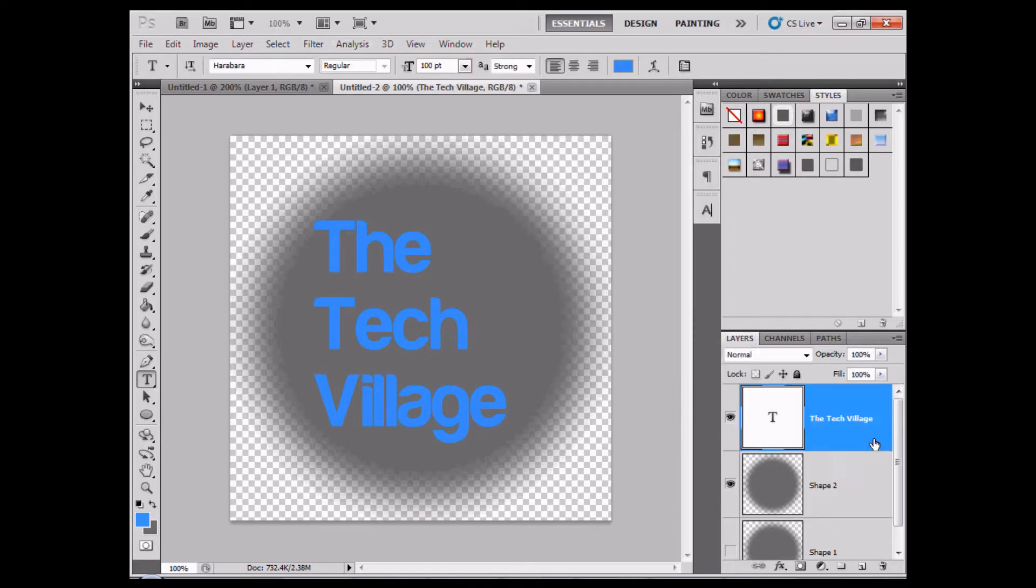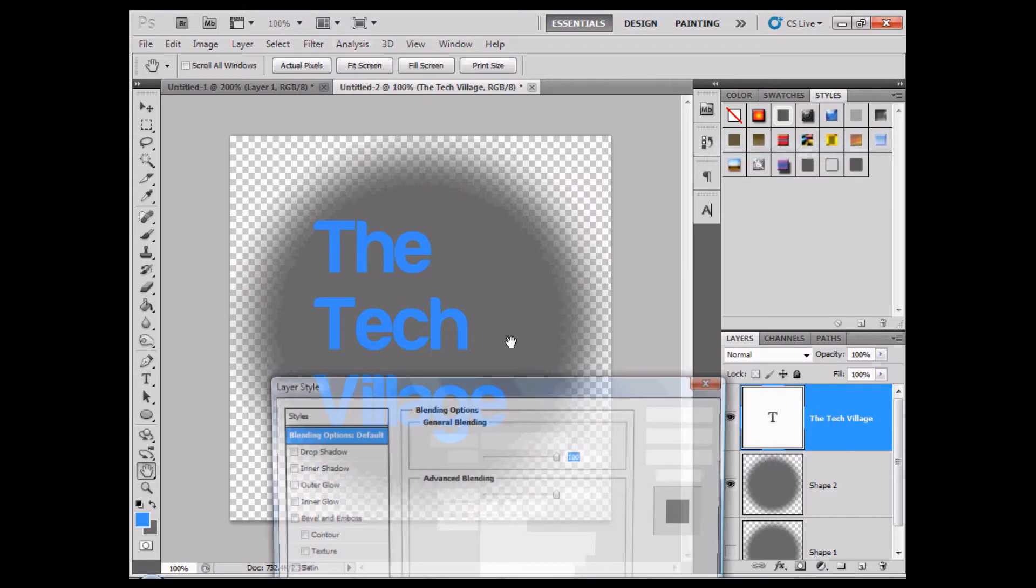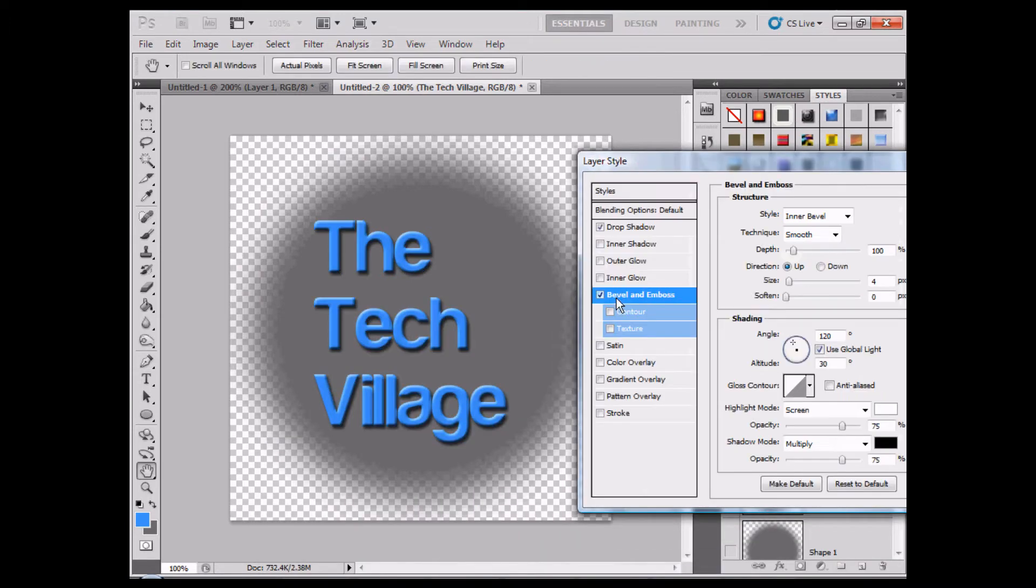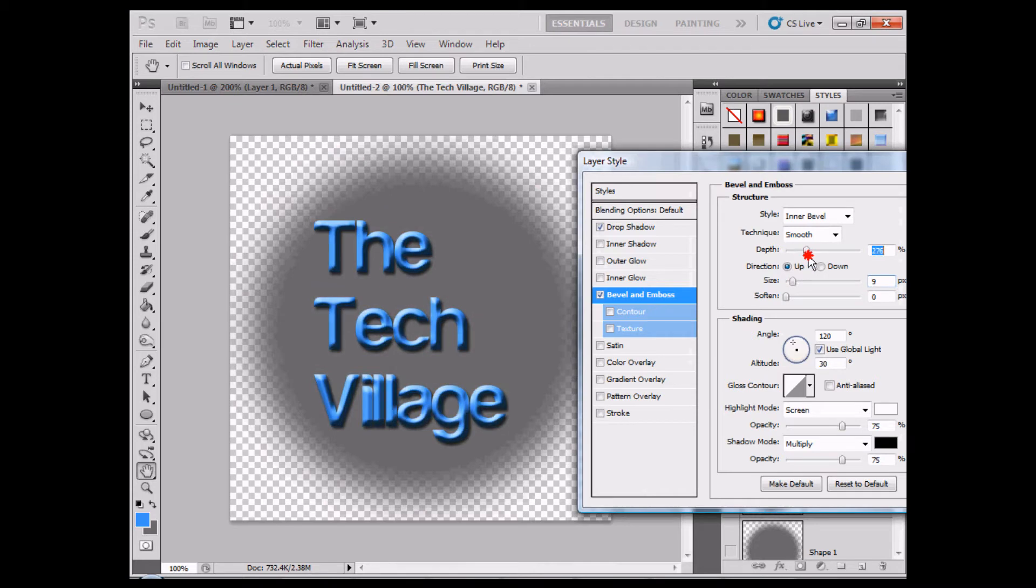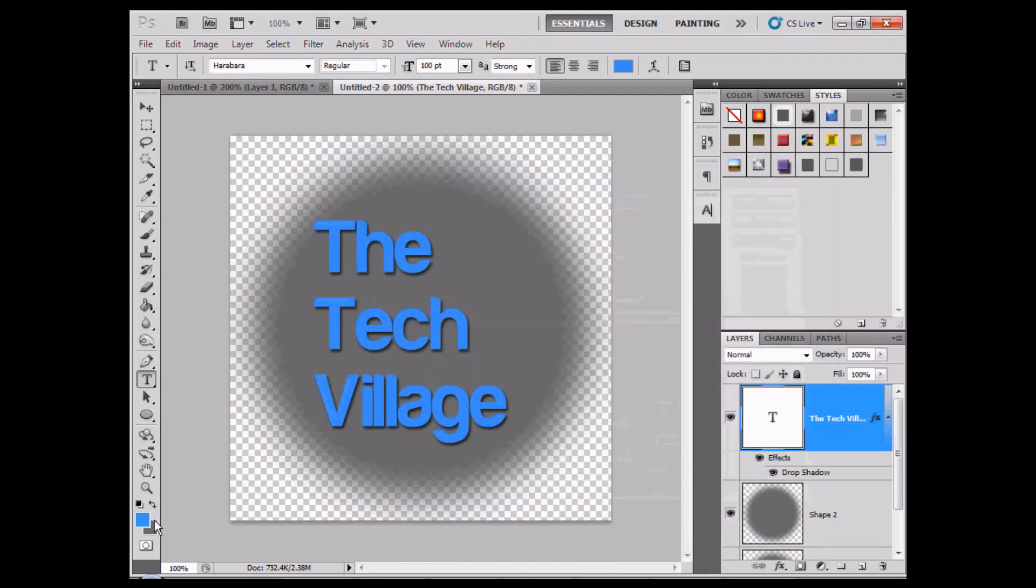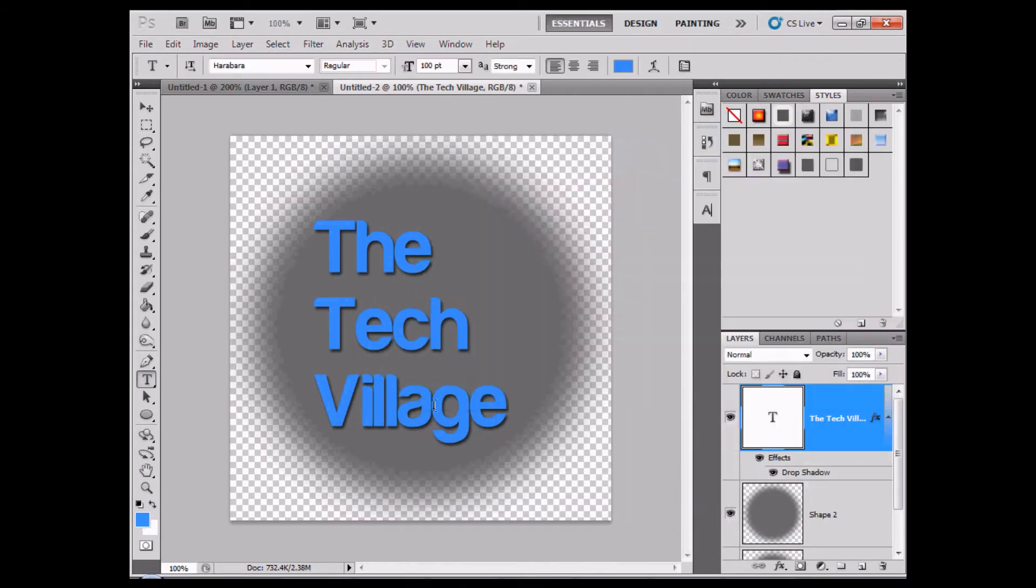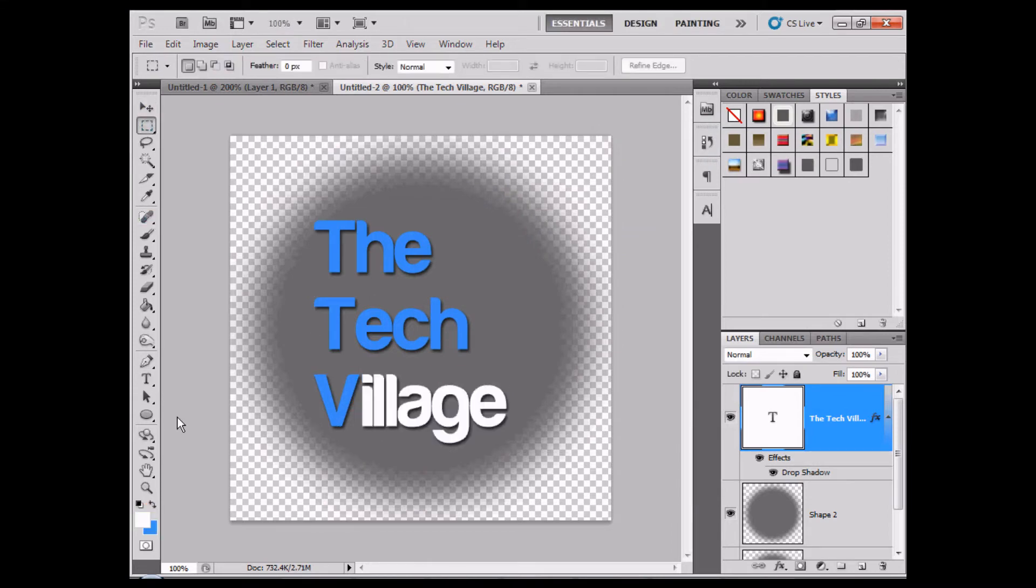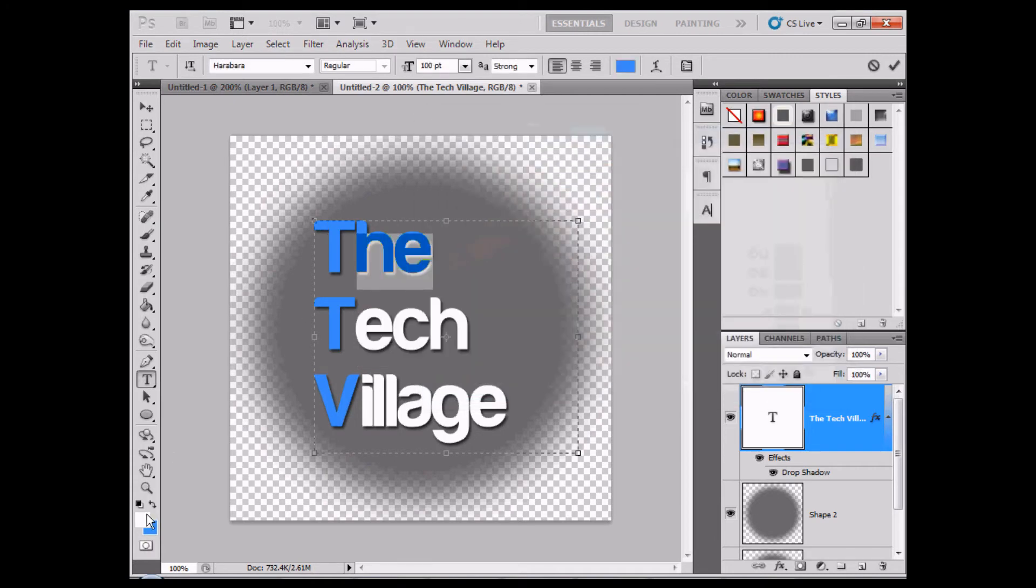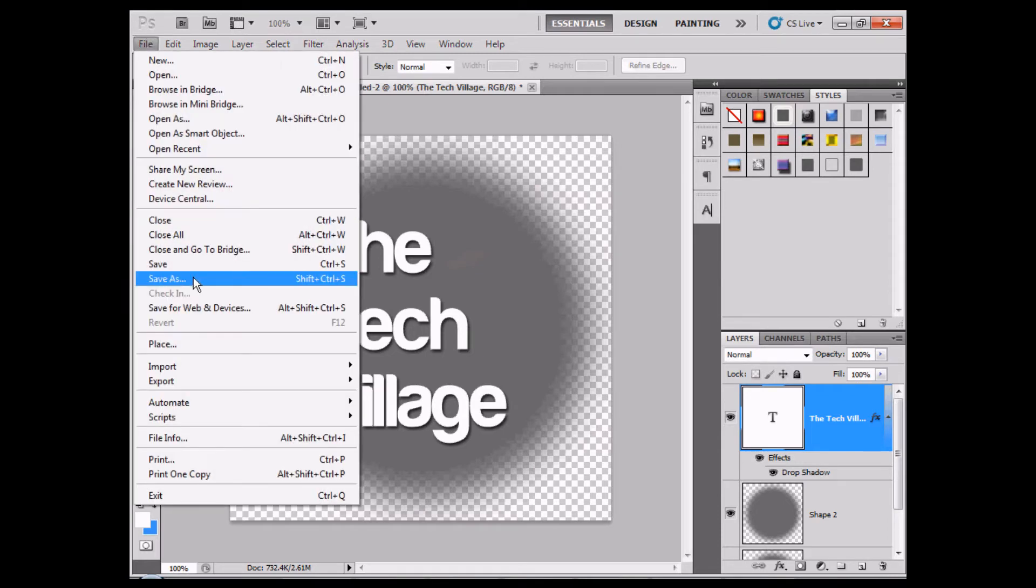That looks good. We'll add in our drop shadow and the bevel and emboss. In fact I'm not even going to put bevel and emboss on, and then just change the text. There we go, we have our favicon.